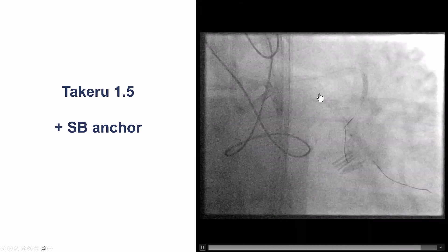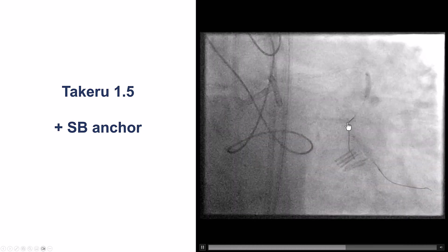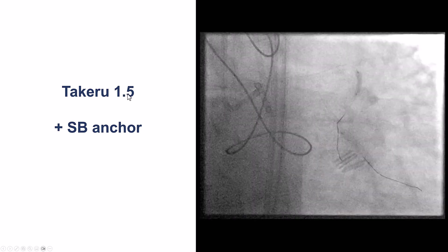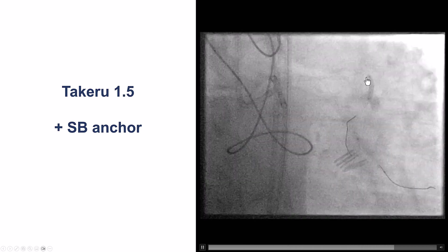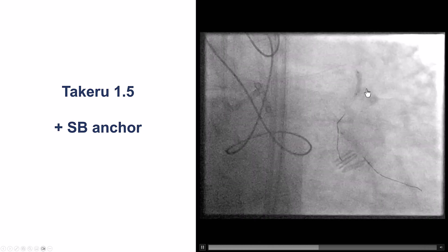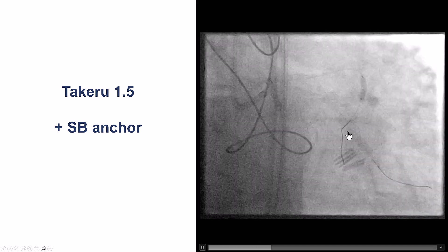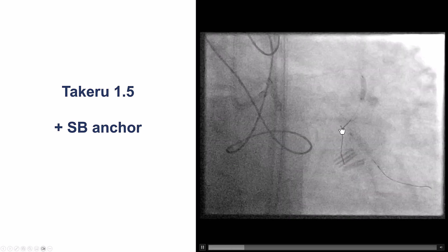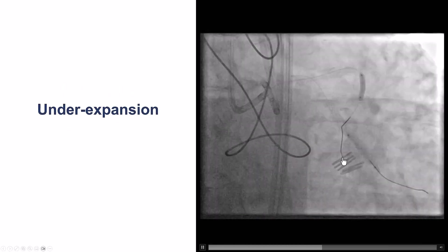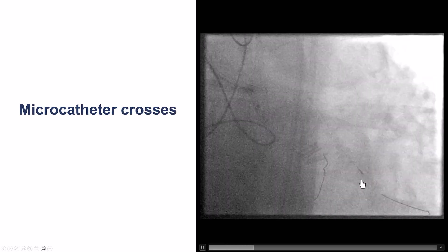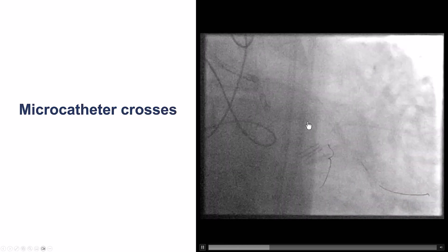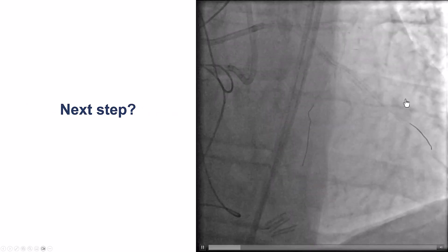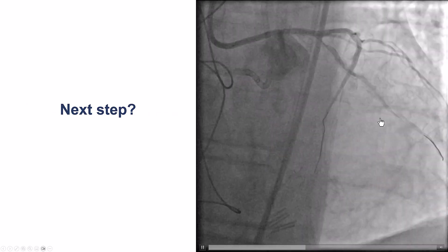The first step for this was to use a small balloon. Using a 1.5 mm Takeru along with a side branch anchor in the septal branch in the LAD, we were able to advance the Takeru across the uncrossable area and perform balloon dilation. There was some under-expansion of the balloon, but after that we were able to deliver our microcatheter and then exchange the Gladius Mongo for a workhorse guide wire.